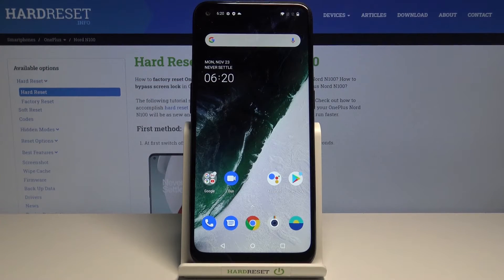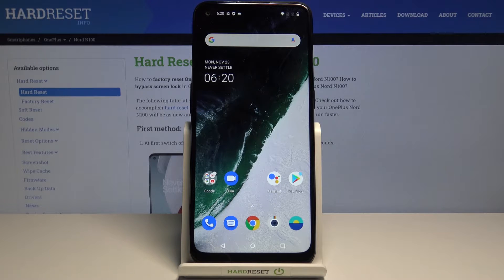Here I have OnePlus Nord N100 and let me show you how to locate IMEI and serial numbers on the following device.